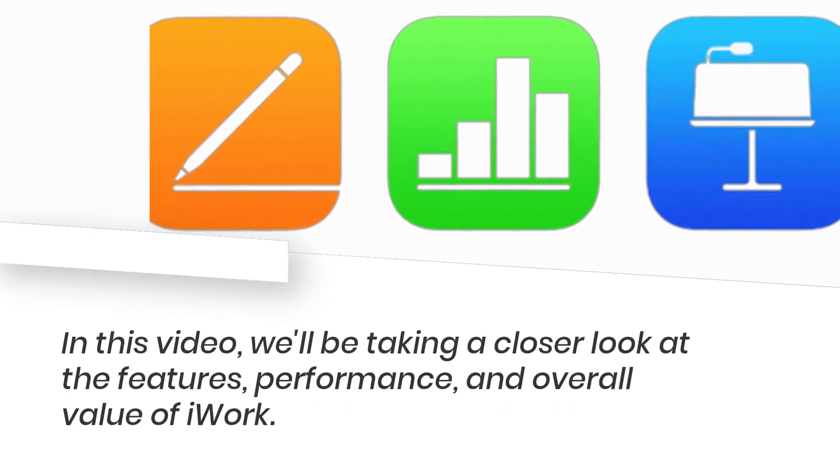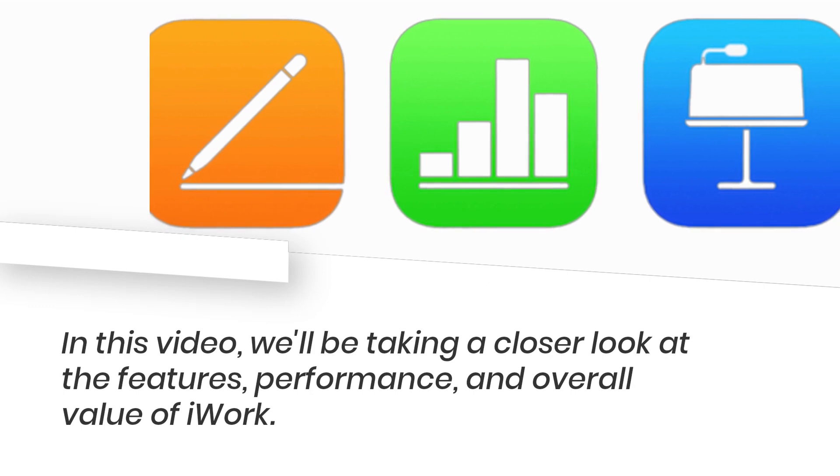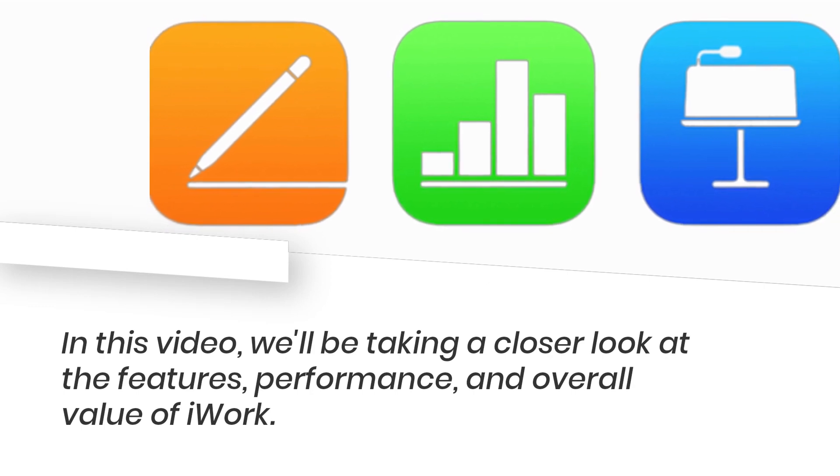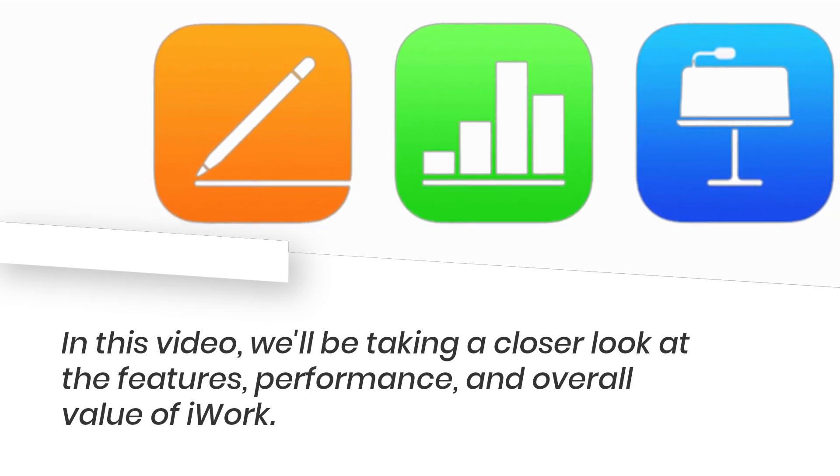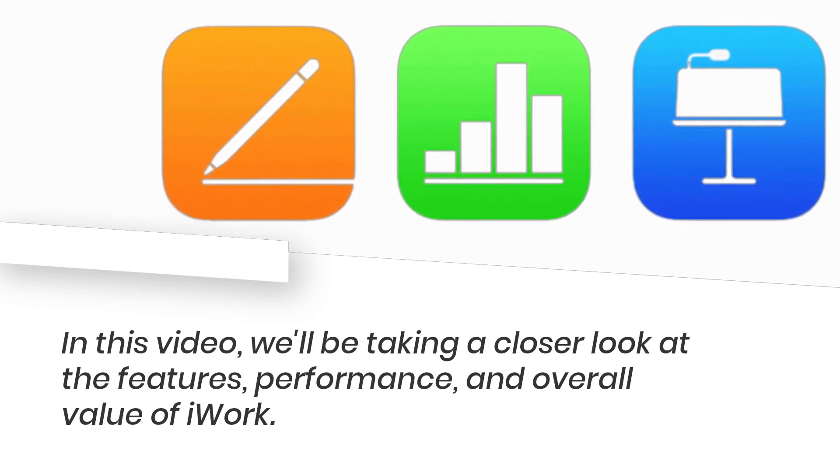In this video, we'll be taking a closer look at the features, performance, and overall value of iWork.